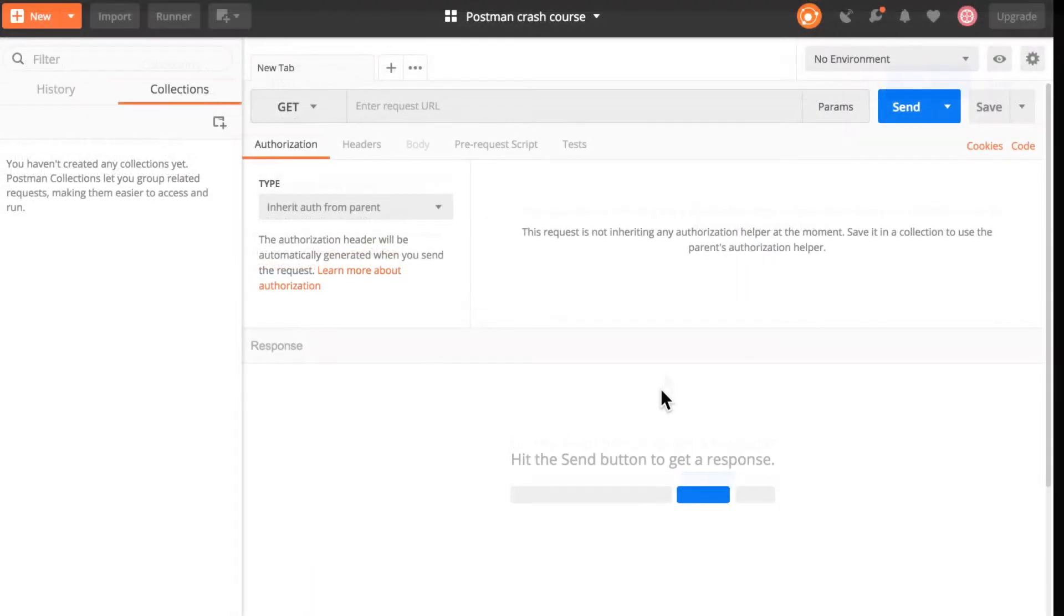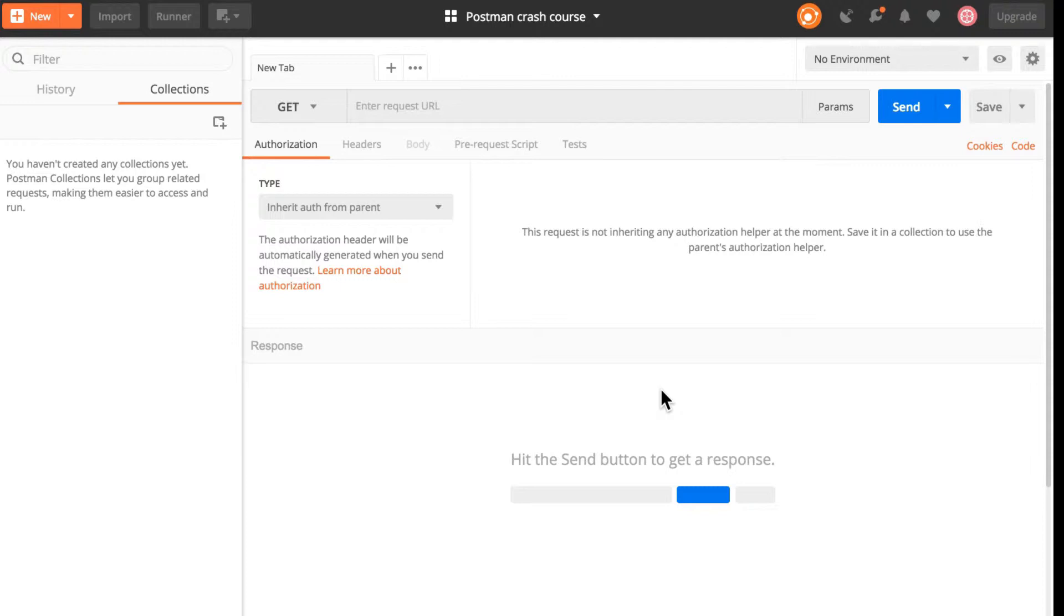Now we're inside the Postman interface, and of course there are a lot of buttons, a lot of panels, there's a lot of information. Don't worry about it for the moment - we'll get to them as soon as possible. Now the first thing we want to do is to submit our first request.